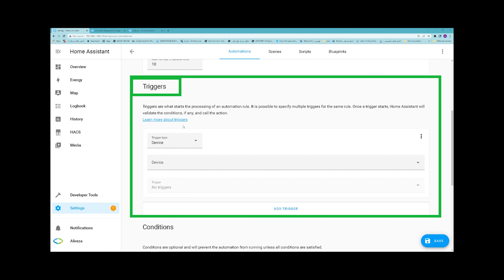The first part is the trigger of the automation rule. Triggers describe events that should trigger the automation rule. It is also possible to specify multiple triggers for one automation by clicking on Add Trigger.